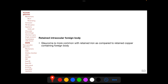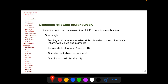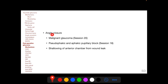With retained intraocular foreign body, glaucoma is more common with retained iron-containing foreign bodies compared to copper-containing ones. Ocular surgery can cause IOP elevation by multiple mechanisms. Open angle mechanisms include blockage of the trabecular meshwork by OVD, red blood cells, inflammatory cells and pigments, lens particle glaucoma, distortion of the trabecular meshwork, and steroid-induced IOP elevation. Angle closure mechanisms include malignant glaucoma, pseudophakic and aphakic pupillary block glaucoma, and shallowing of the anterior chamber from wound leak.